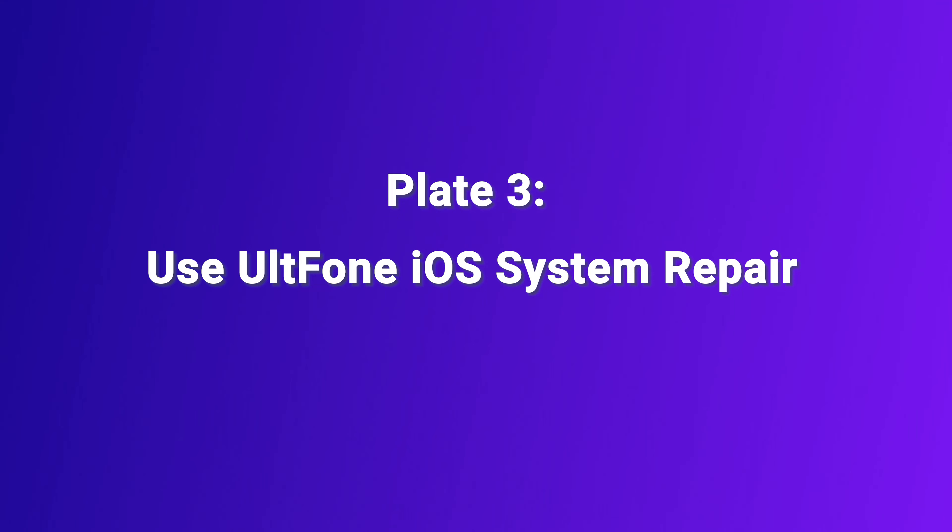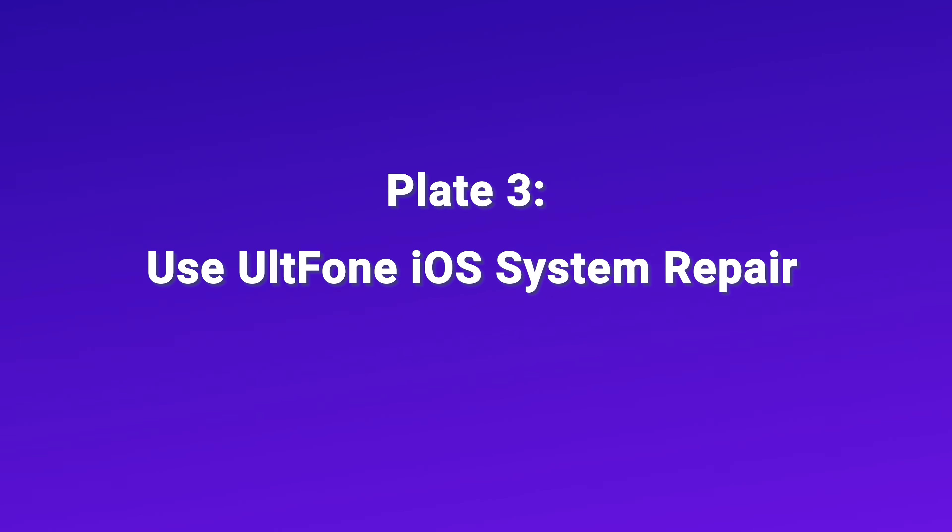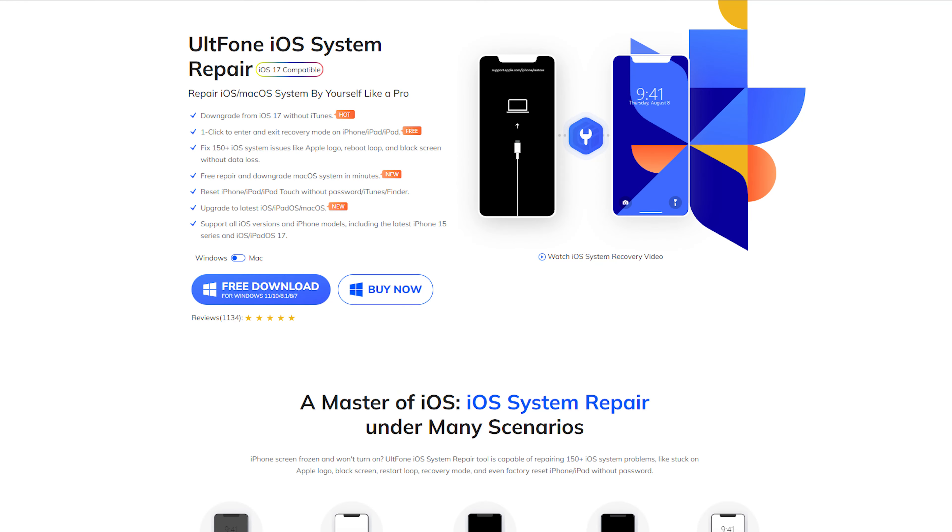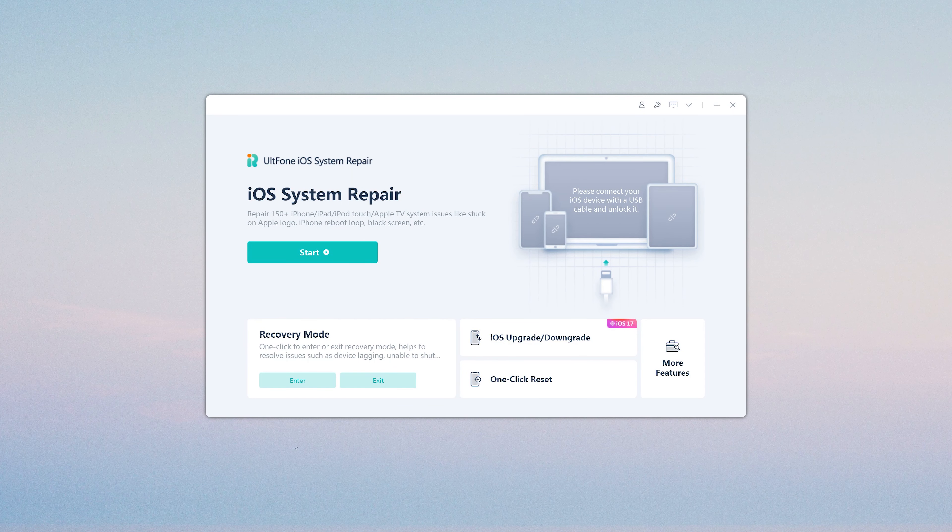Part 3, Use UltFone iOS System Repair. UltFone iOS System Repair is the most professional tool to fix iPhone stuck on Apple logo. At the same time help you upgrade to the latest version of iOS 17. So let's install and launch it on your computer.